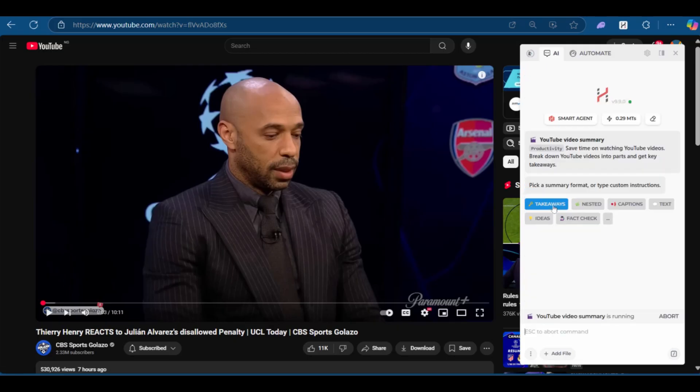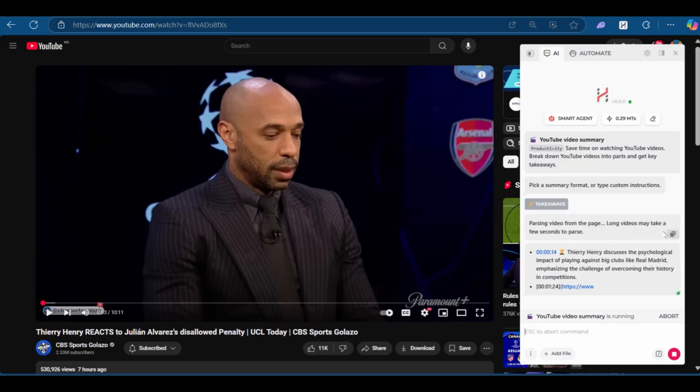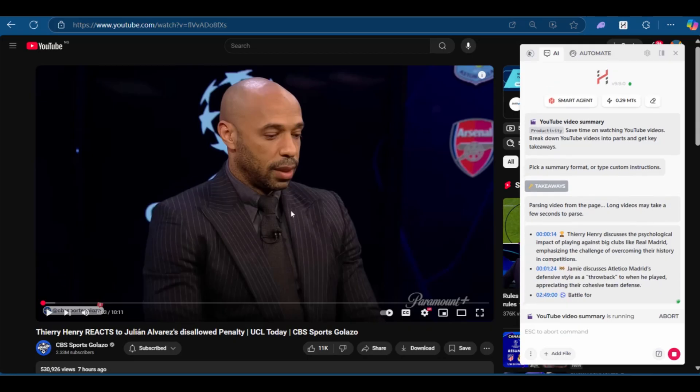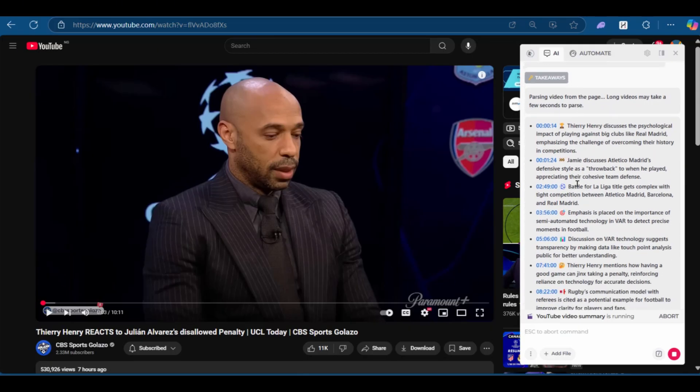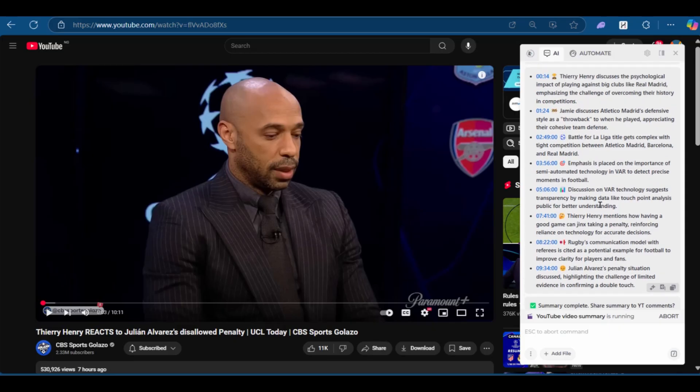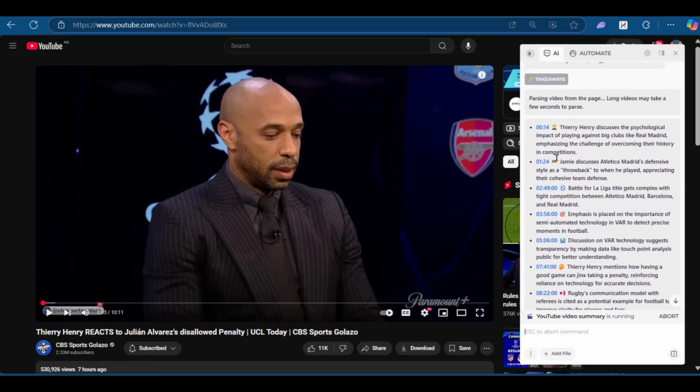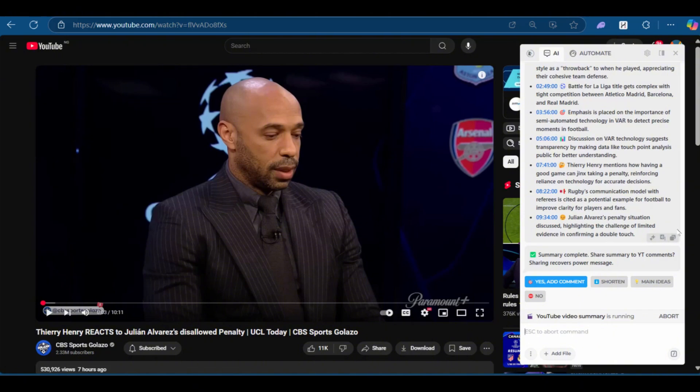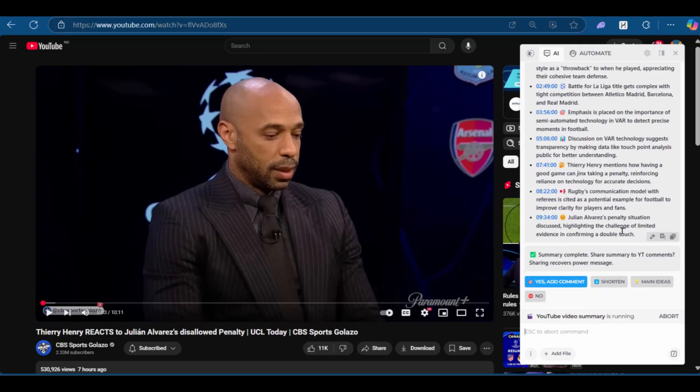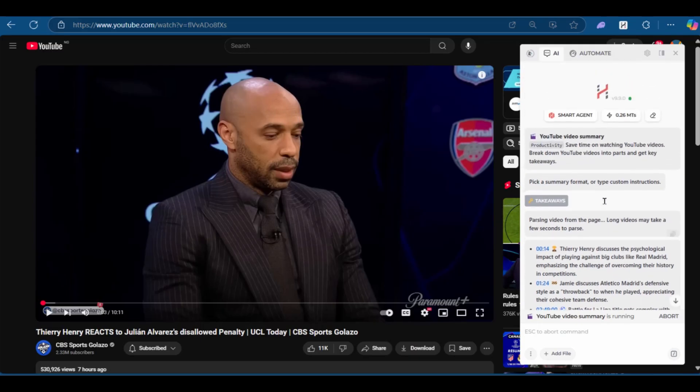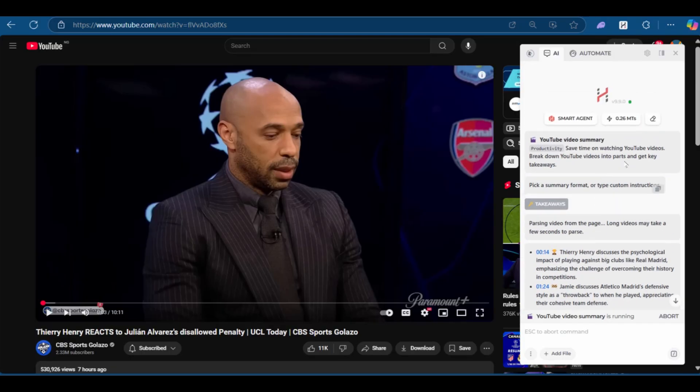Then you have takeaways, nested captions, text ideas, in fact, check. Of course, we want to have the takeaways and we're going to click on takeaways. And it says parsing video from the page. Long videos may take seconds to parse. Now, these are the key takeaways from this video, which you can read really fast. You can compare to read this versus watching the video for 10 minutes. Of course, this doesn't work in all circumstances, as you might need to watch the video. But of course, if you'd like to summarize the video, here is the response from Harper AI.